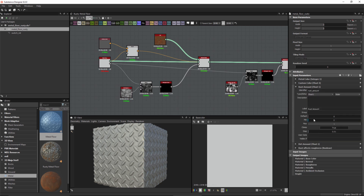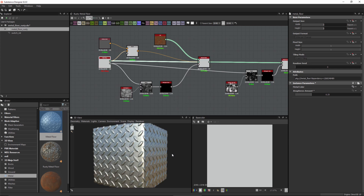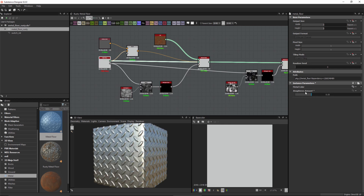We've got our rust amount and this is going to be our driver. Note the identifier name here is rust underscore amount and the type is a float one. So we're going to get this variable and use it in a function. Let's go back to our metal and for our roughness amount I'm going to use this to set up a couple of ranges. At 0.25 is going to be what I would call my minimum, and then 0.65 will be my maximum roughness range.